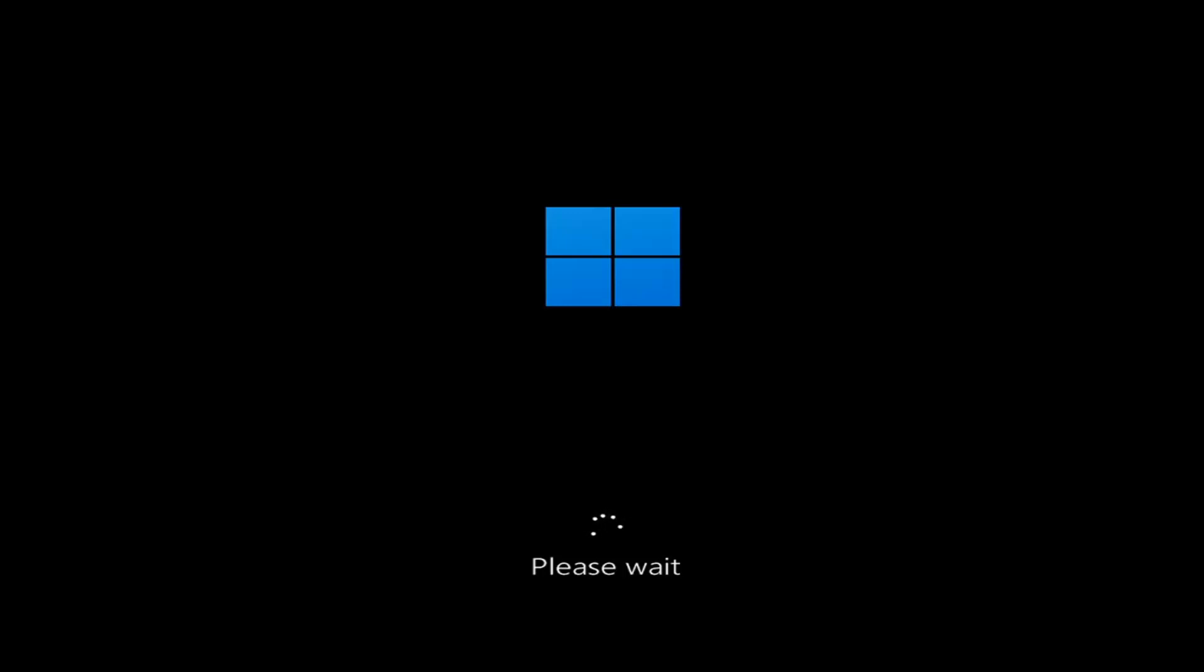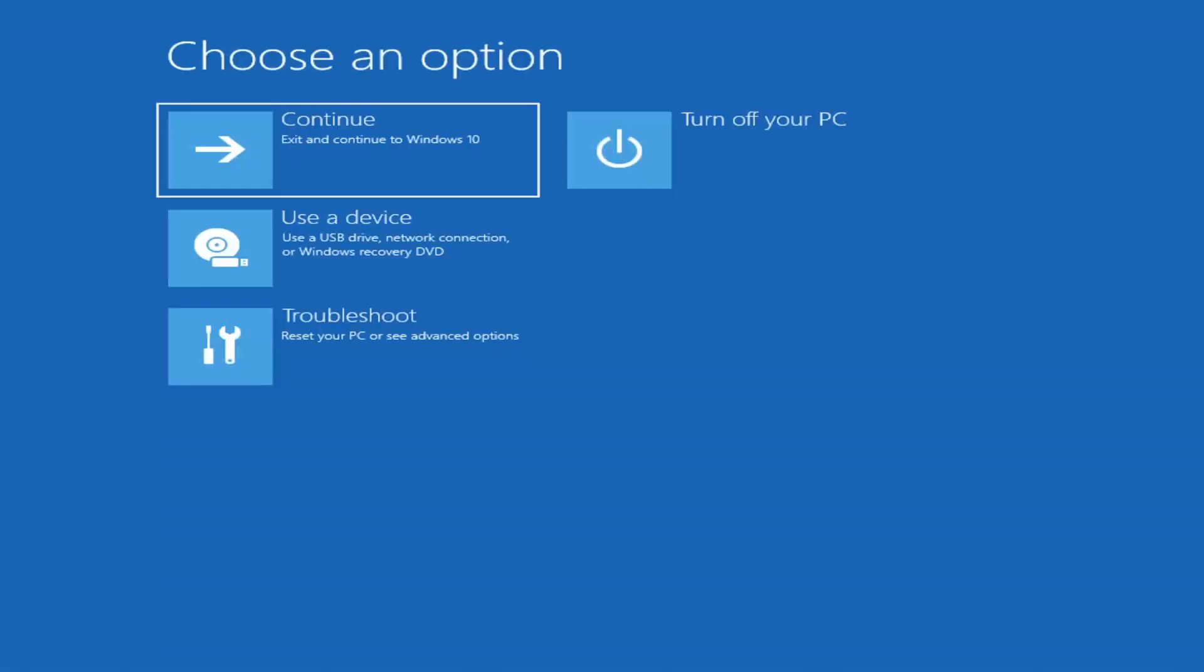We're going to jump into what should hopefully be a pretty straightforward process. First thing I'd recommend doing would be to boot to the troubleshooting utility on Windows 11.